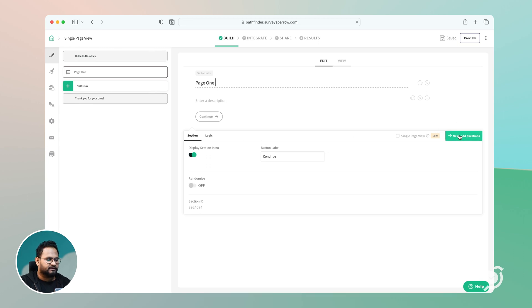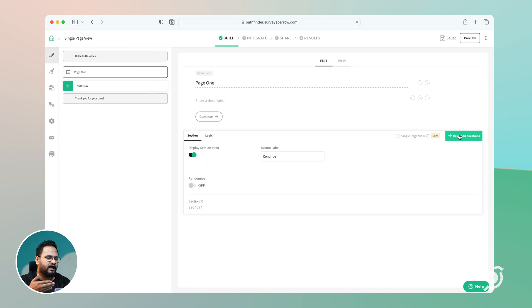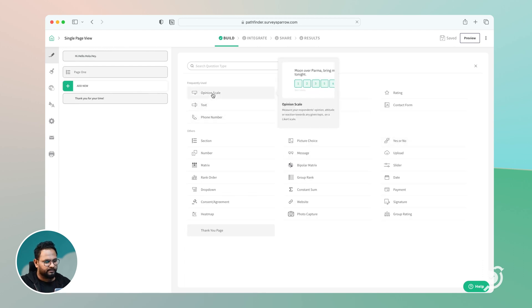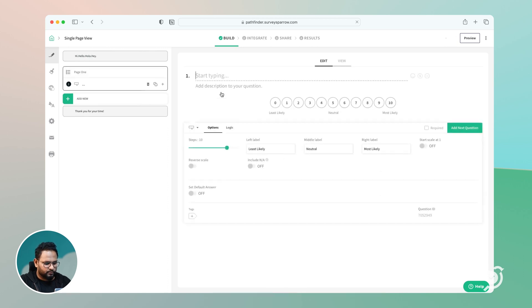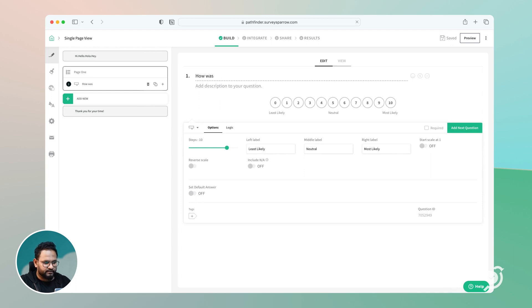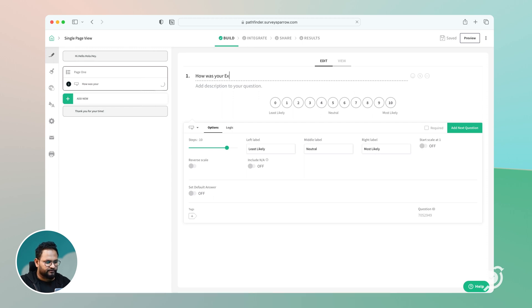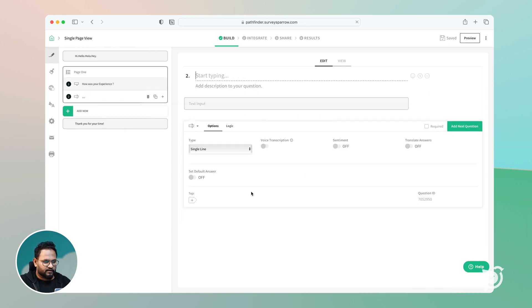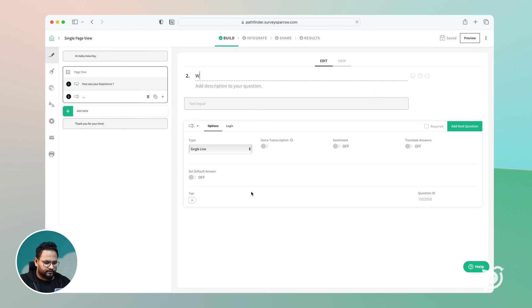Let's say I want to have a set of questions on page one. Let's say I want to have a question like, how was your experience? And this is an opinion scale question that you see. And let's say I also want another question on the same page, probably a text type question. Why did you give us a bad score?